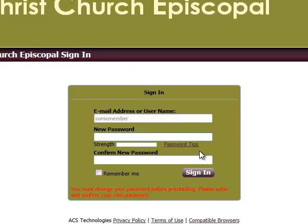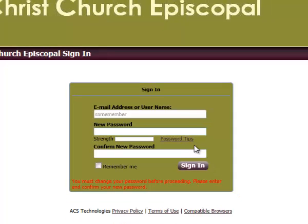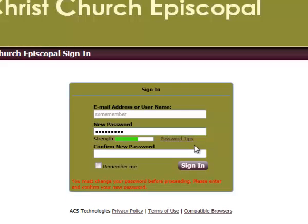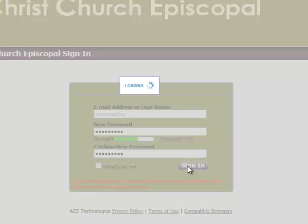The system will immediately ask you for a new personal password. It should be eight characters long and contain both numbers and letters. When you see green, that's a good password. Type it again and click Sign In.